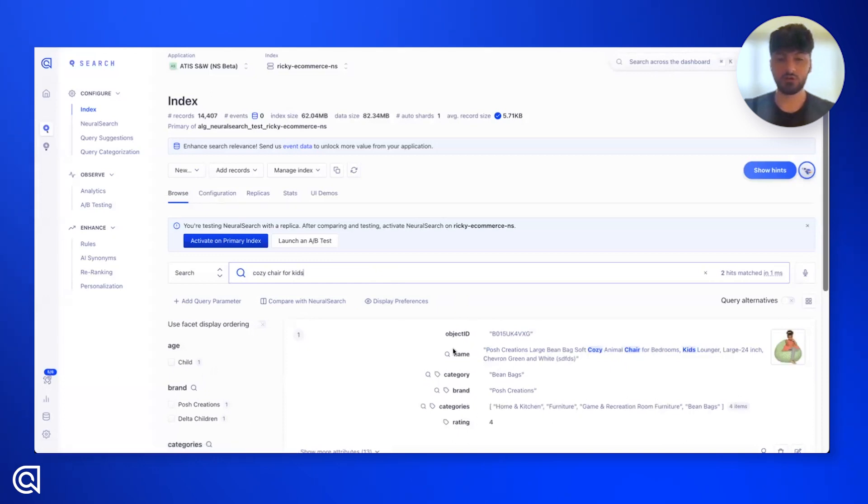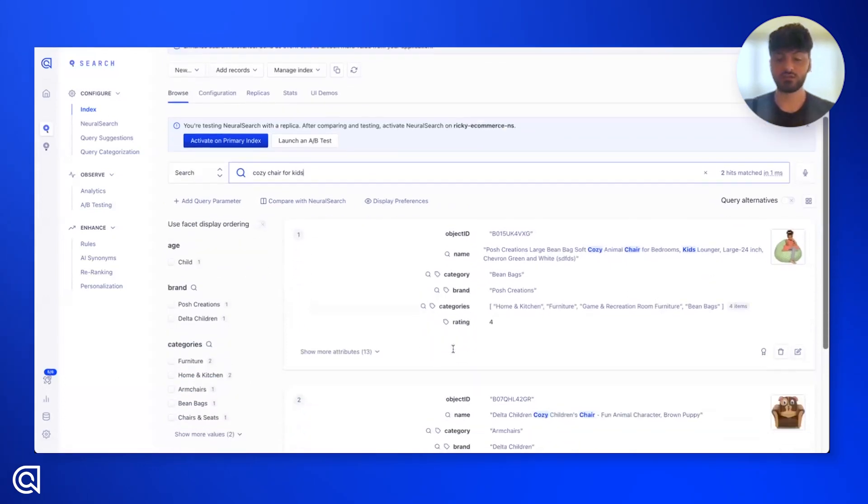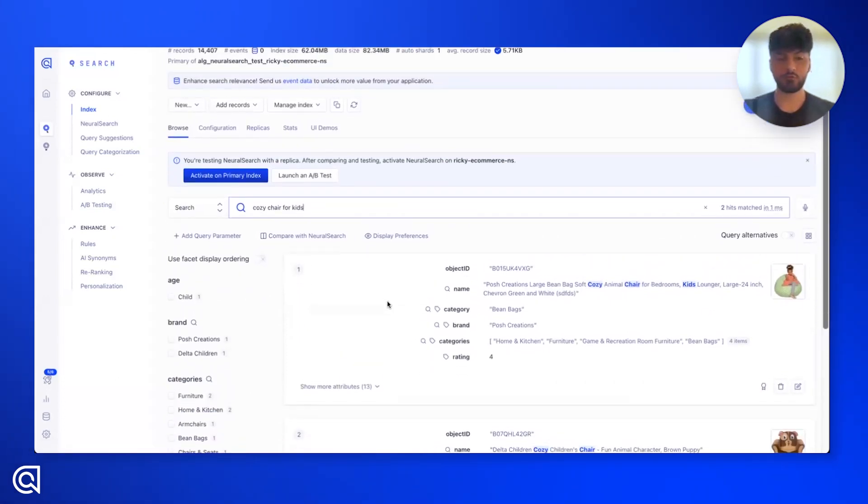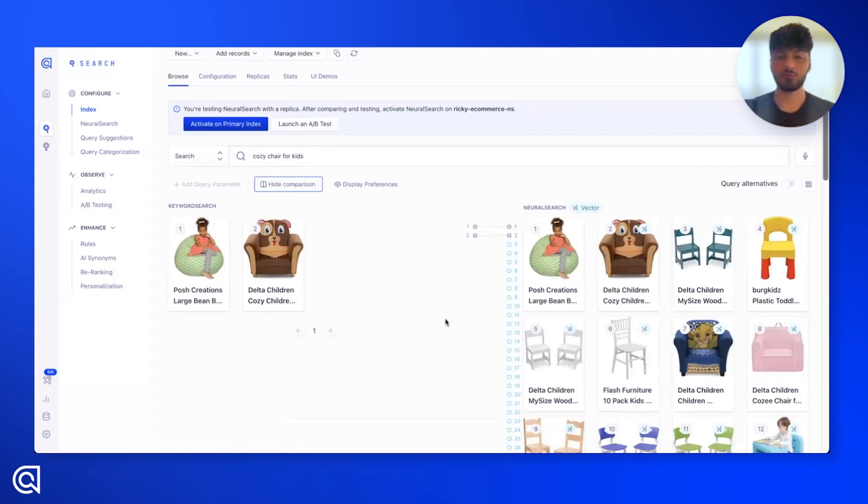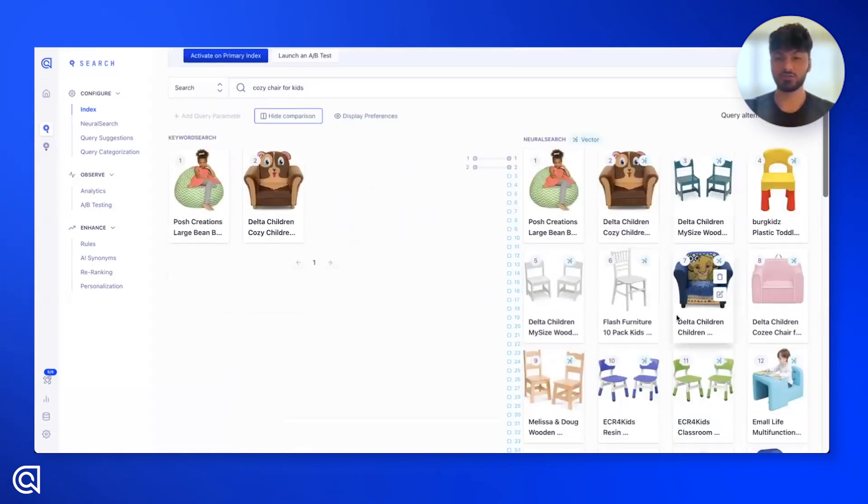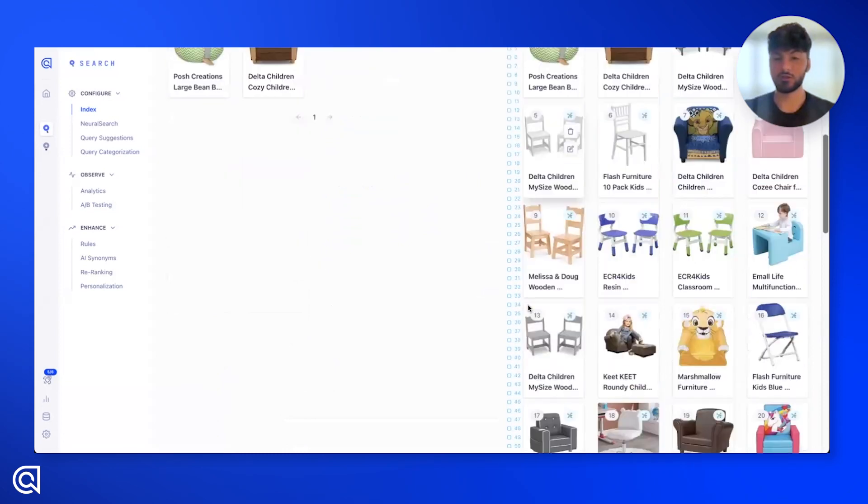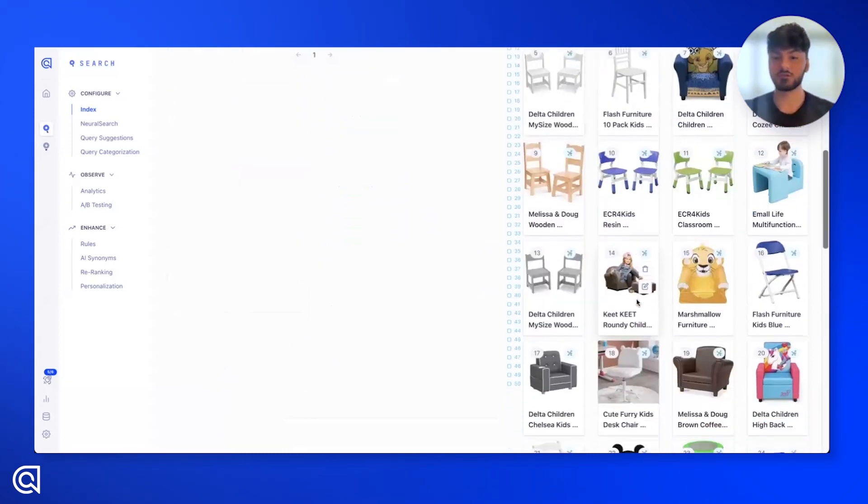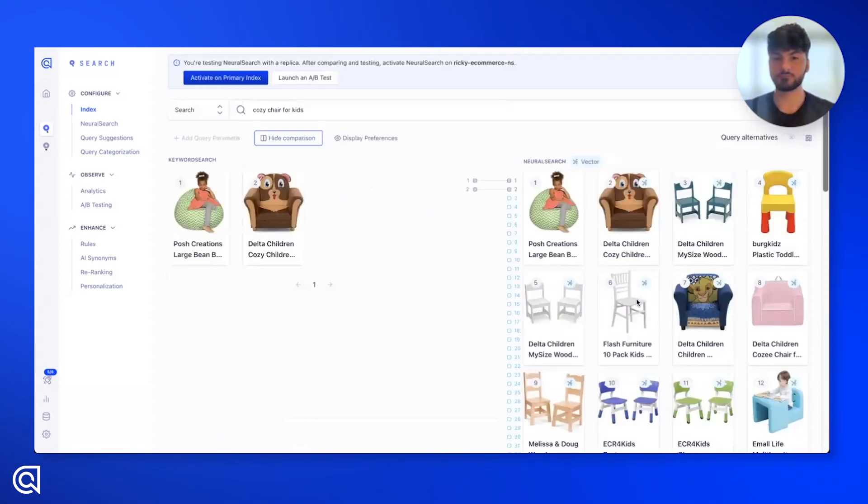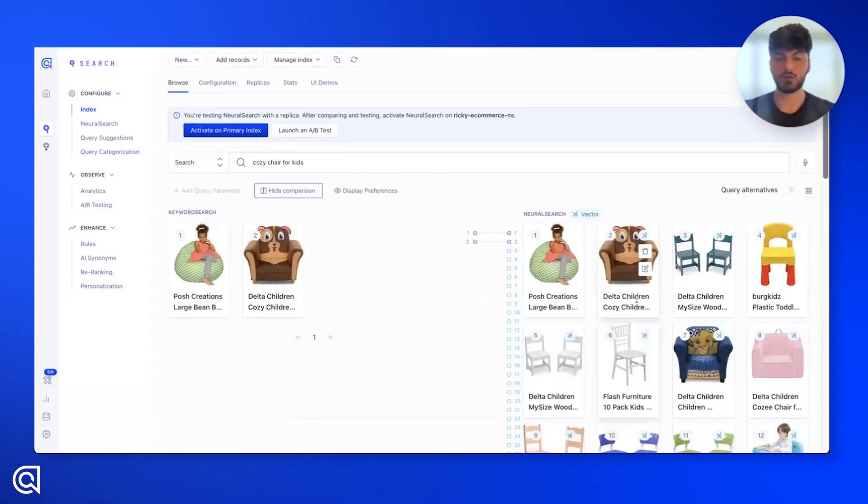And we see with keyword, we're still getting those two results. But now, we have this compare with neural search button. When we hit that, we still see our strong keyword results on the left. But we can see that the neural search enables us to pull much more matches. And they look like they're pretty comfortable chairs for kids.